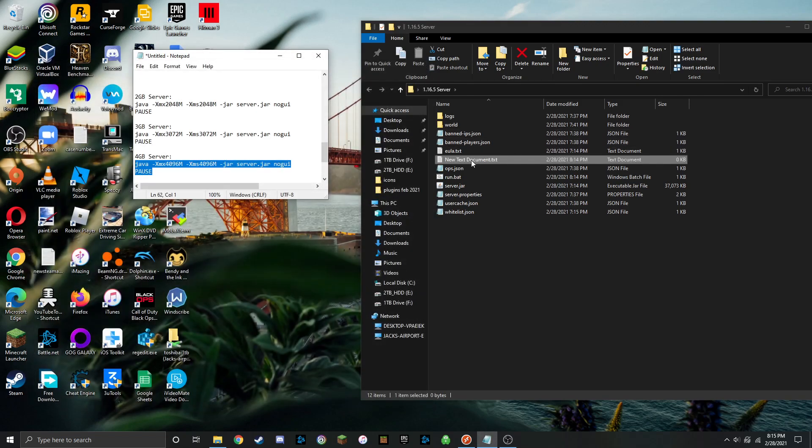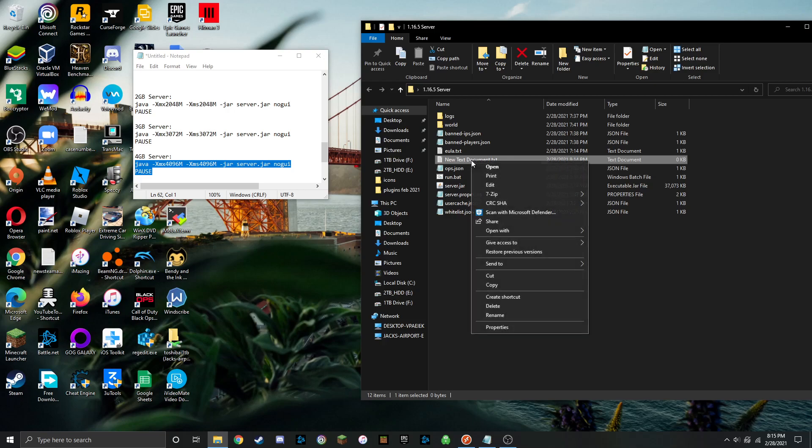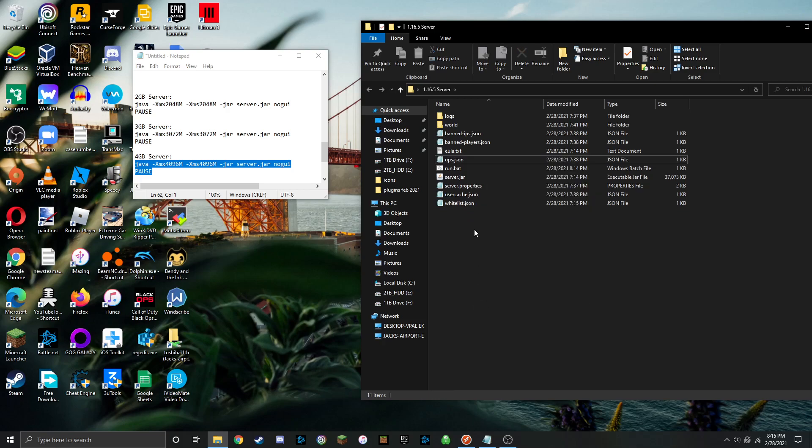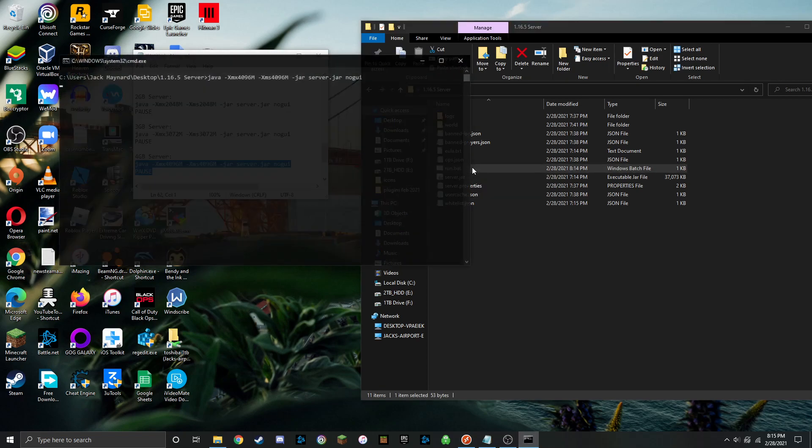Now you can close out of that, and you can delete that new text document you just created, because now you have it as a run.bat, and you can go ahead now and click on the run.bat.